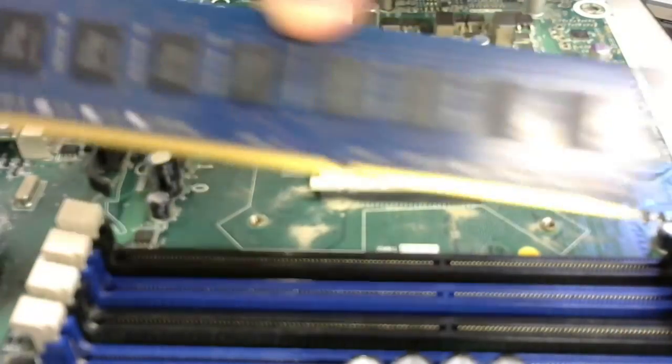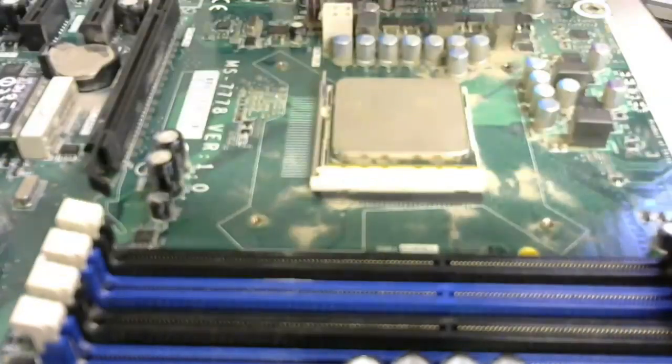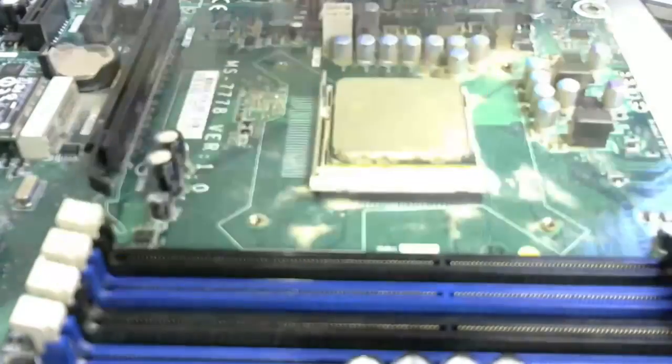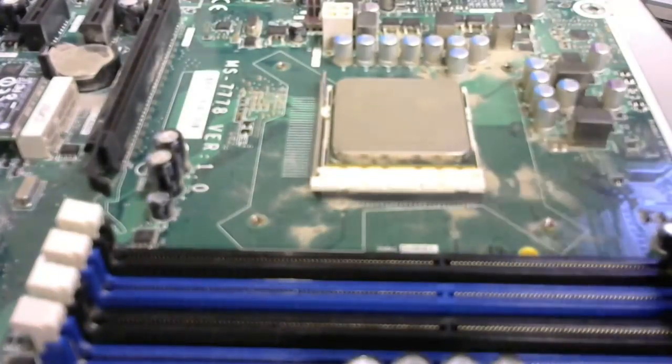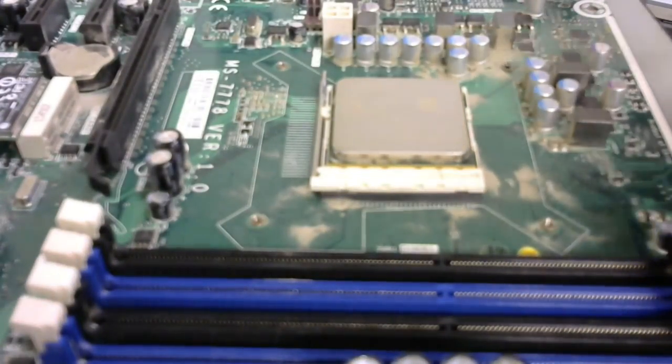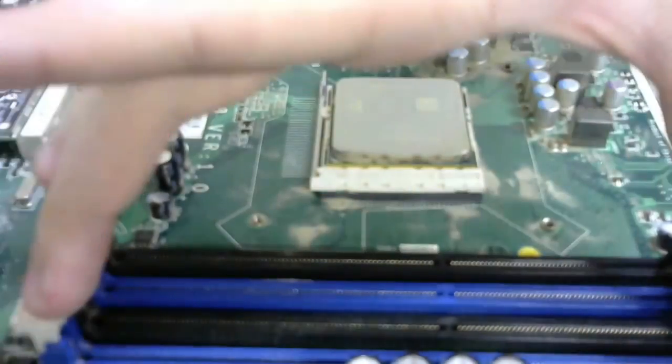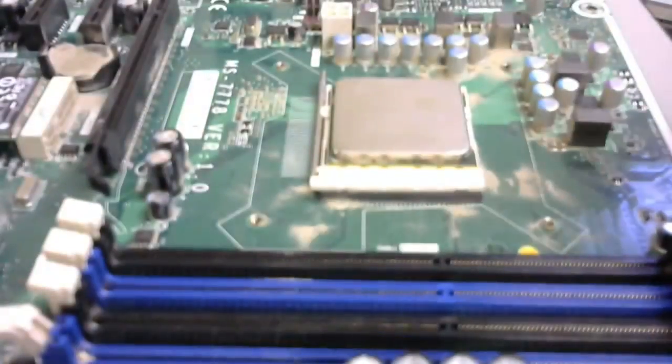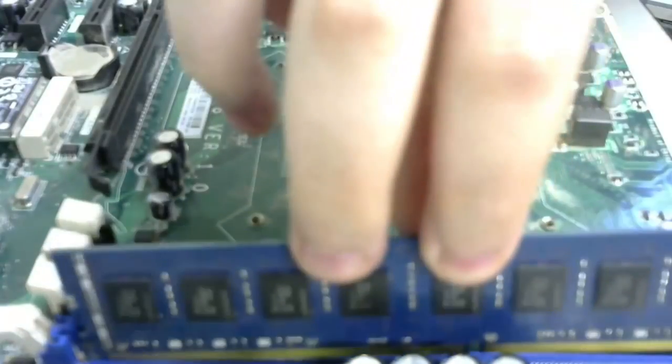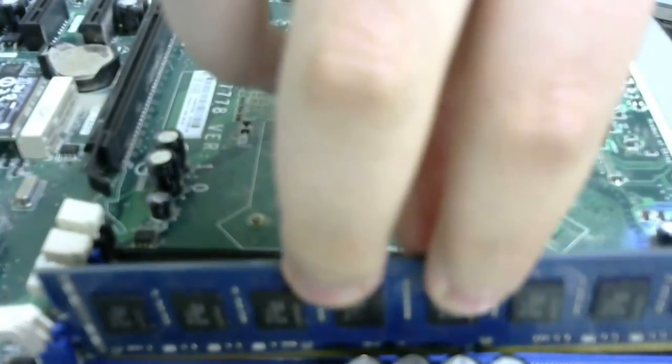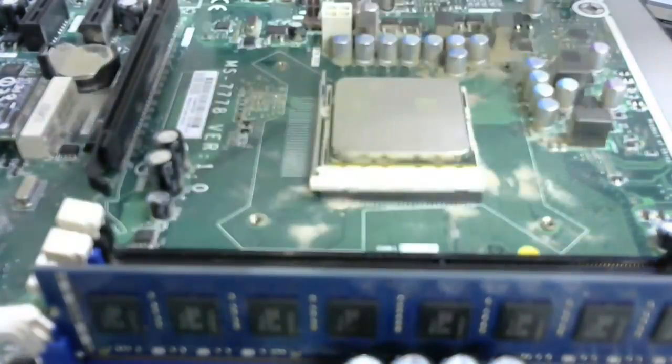For one stick of RAM, it just plugs in. It can plug into pretty much any single one of these. You plug it in, stuff like that, tabs go down. You know, your basic stuff.